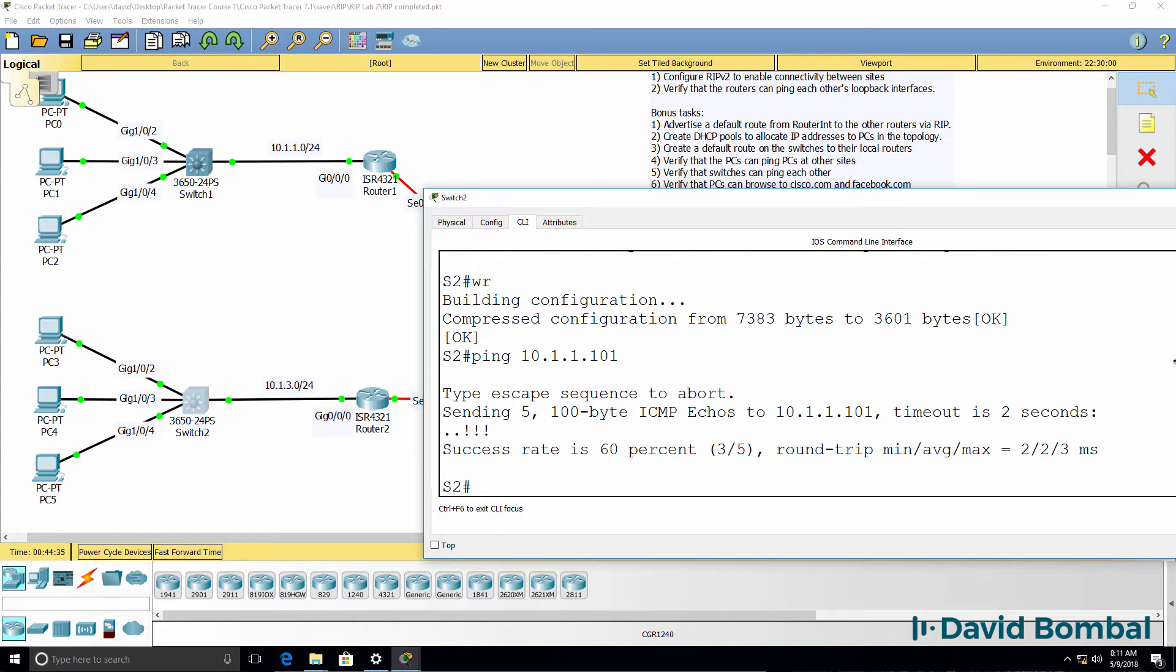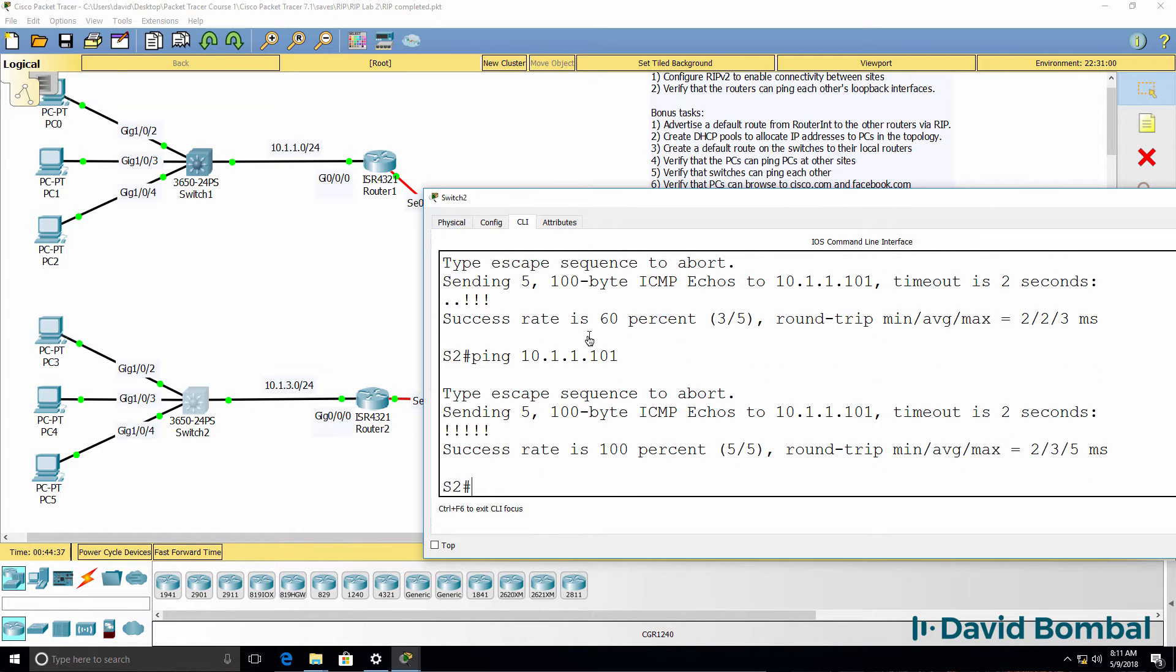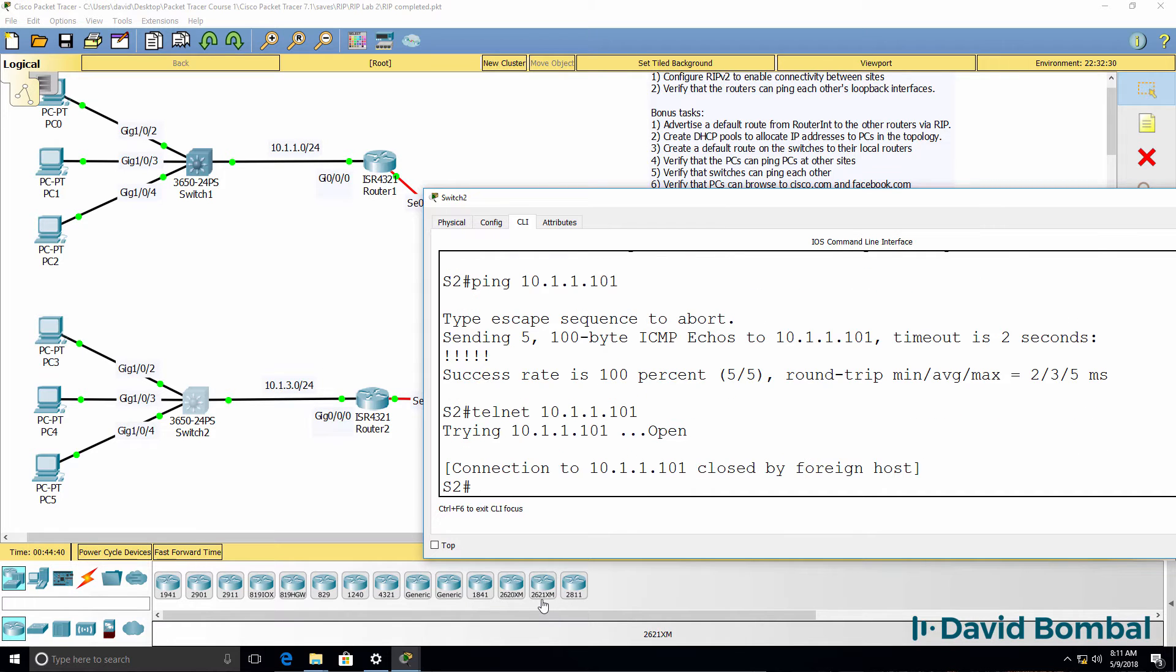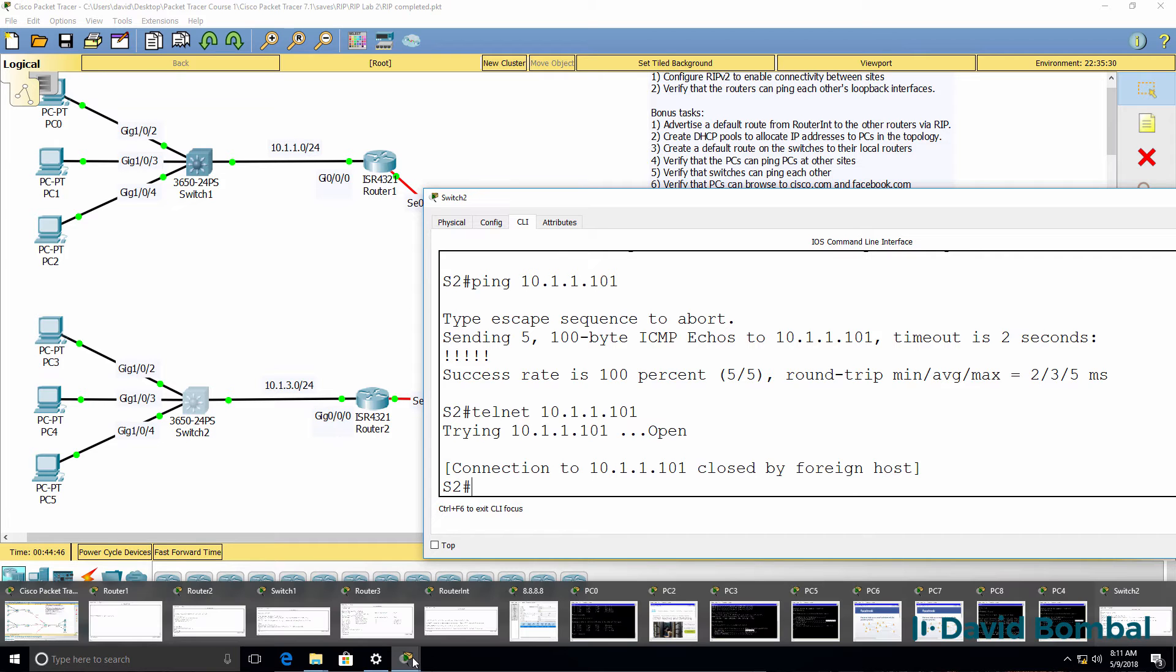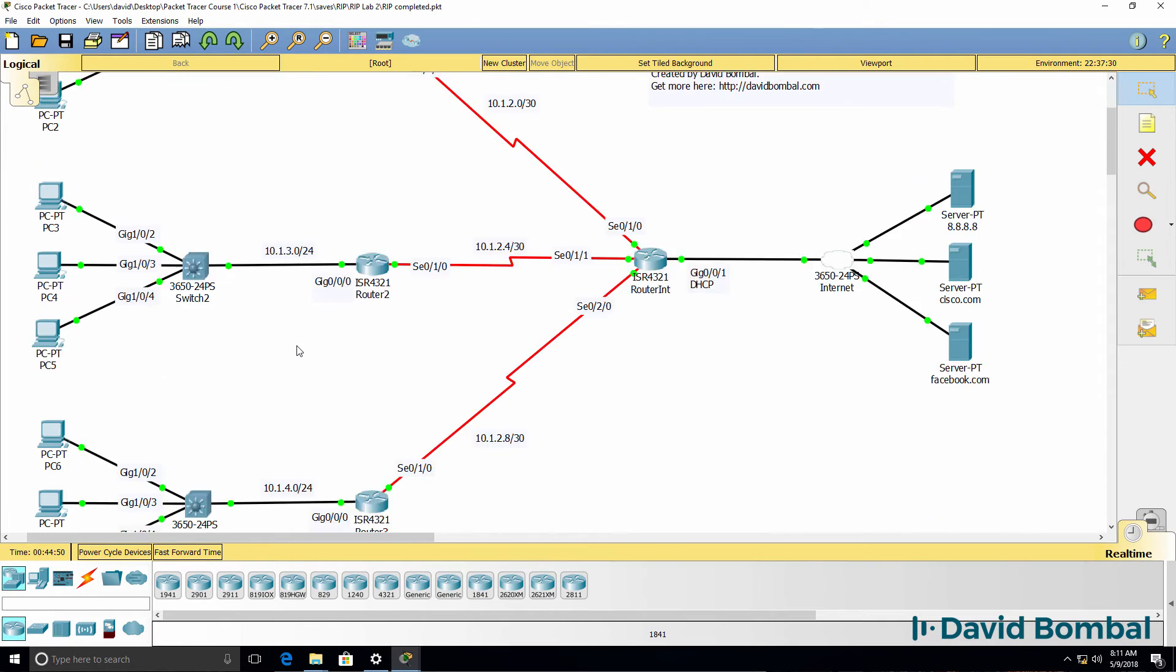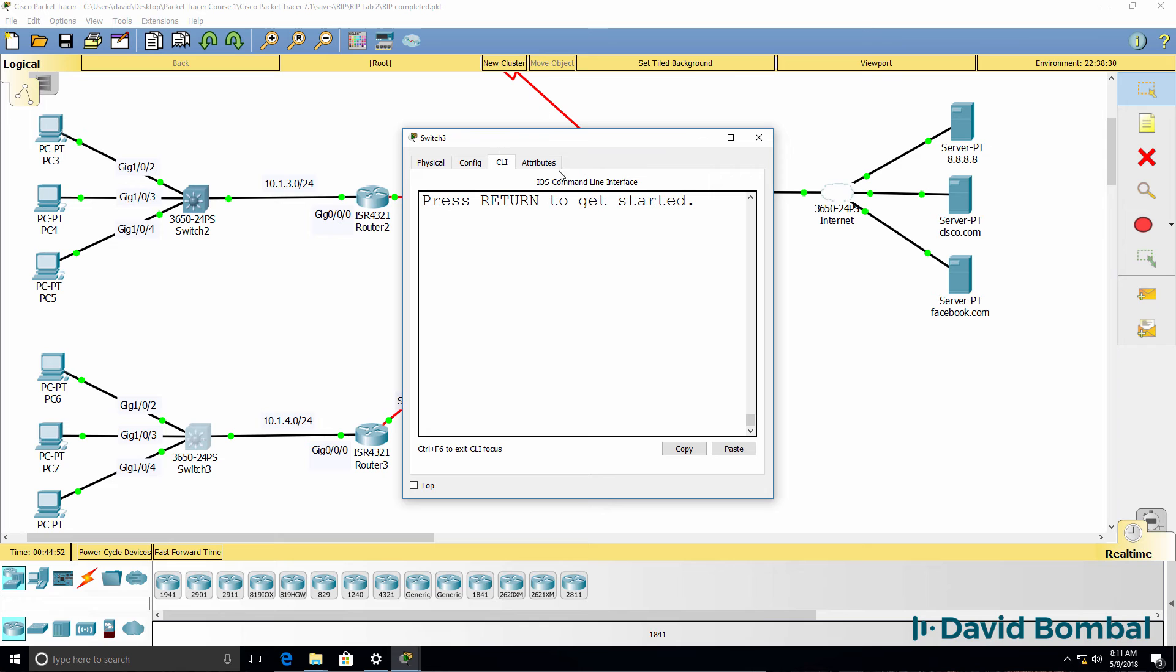So can we ping switch one? Yes, we can. So as an example, if I try and telnet to that IP address, we're getting connection has been closed. We'd need to configure that switch for telnet. What about switch three?